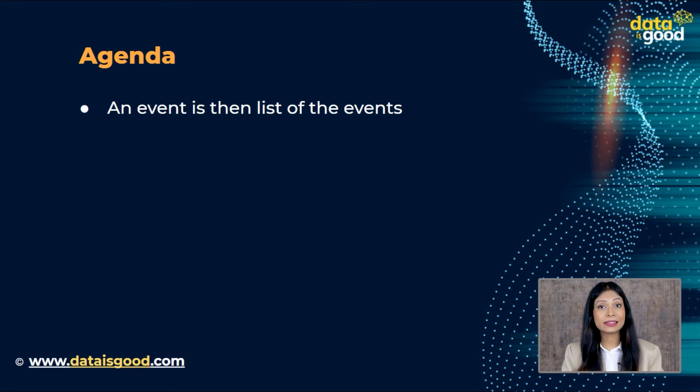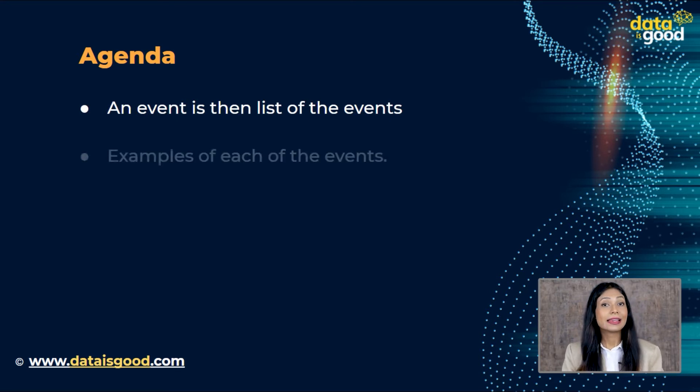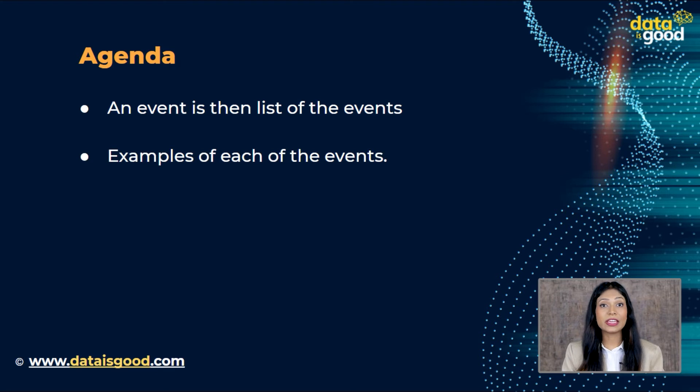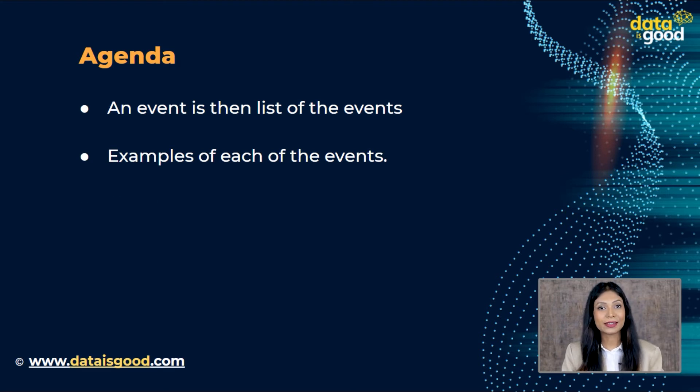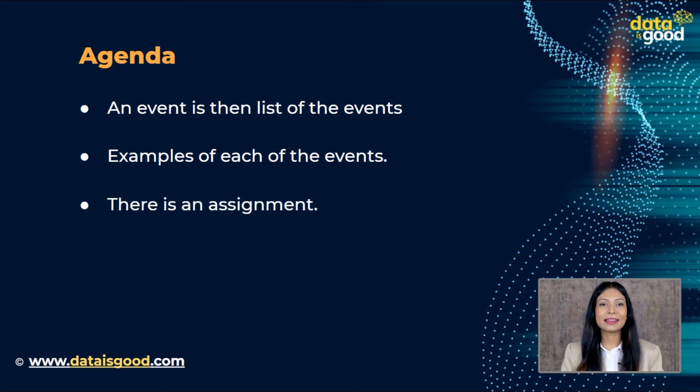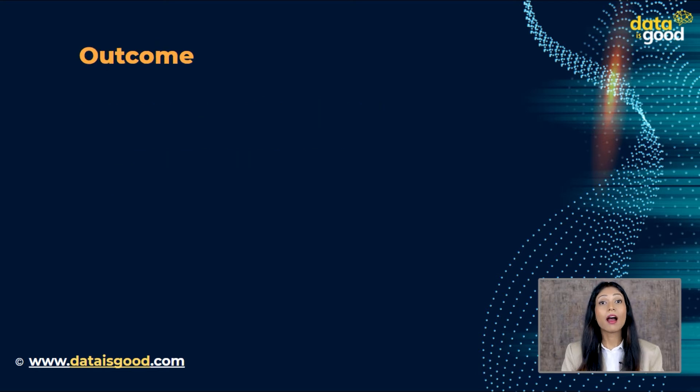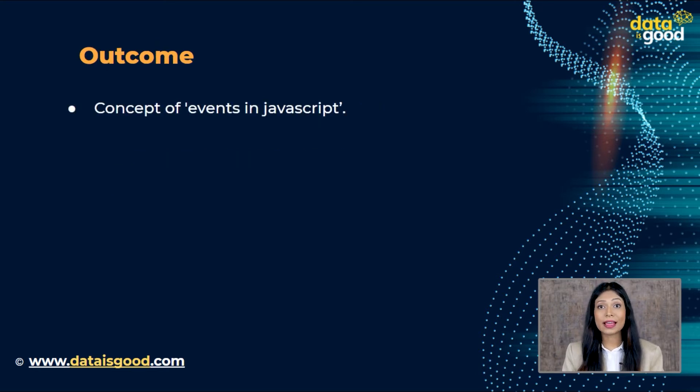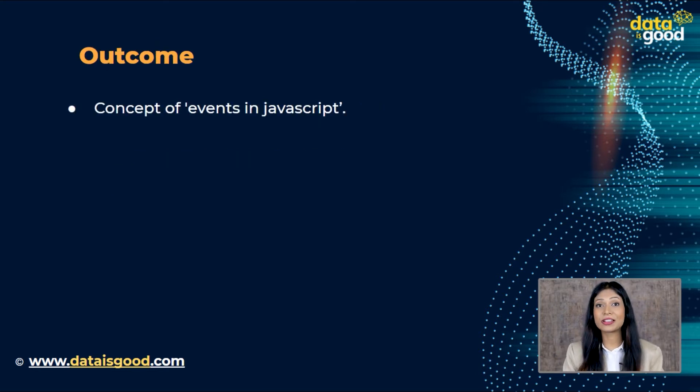Now let us see the agenda of this video. At first we will see what exactly an event is, then the list of the events, then examples of each of the events with explanation, and at the end there is an assignment for you guys. Our goal is to make you understand the concept of events in JavaScript.